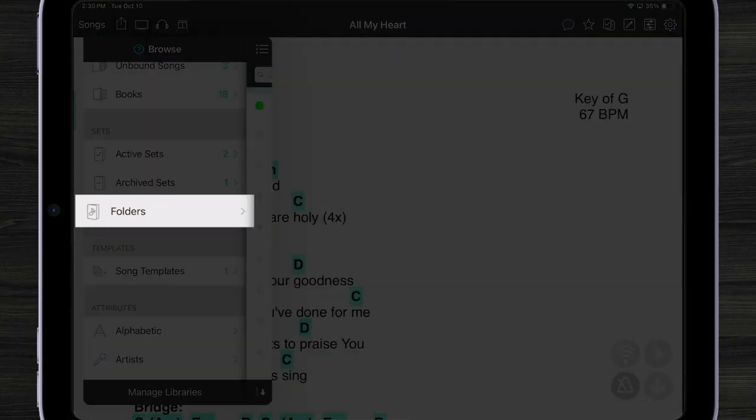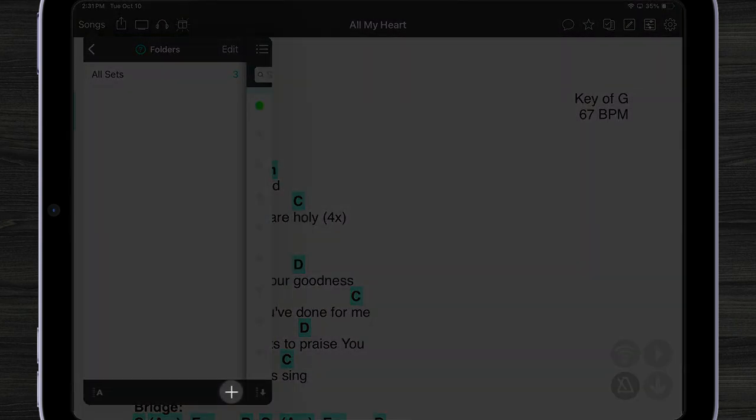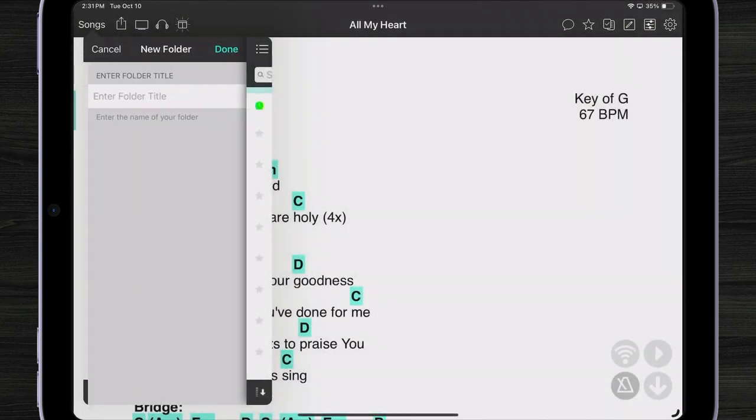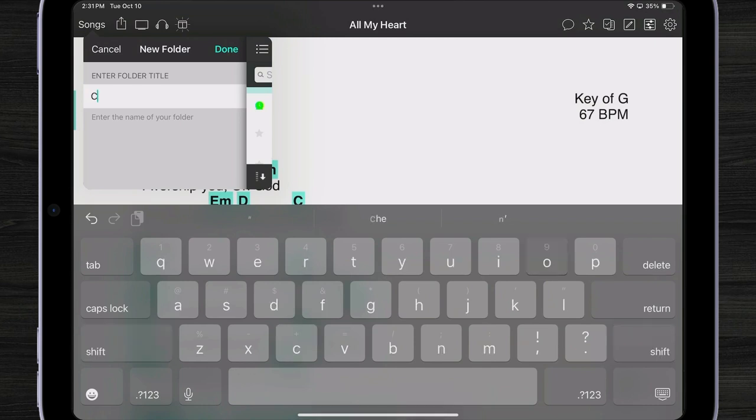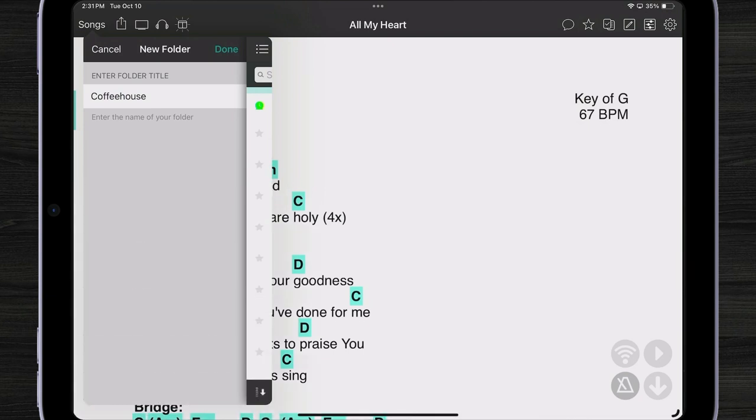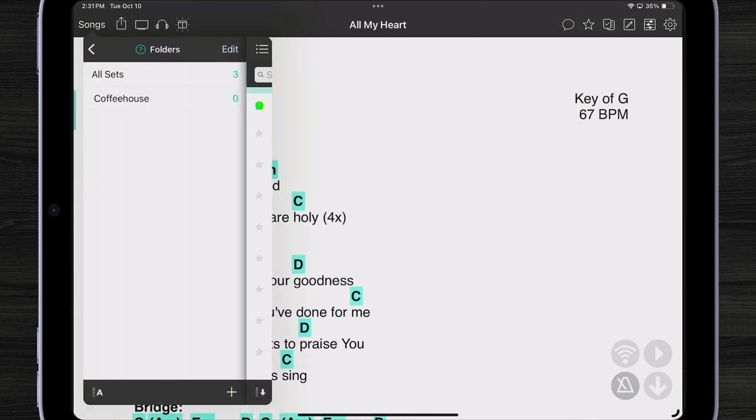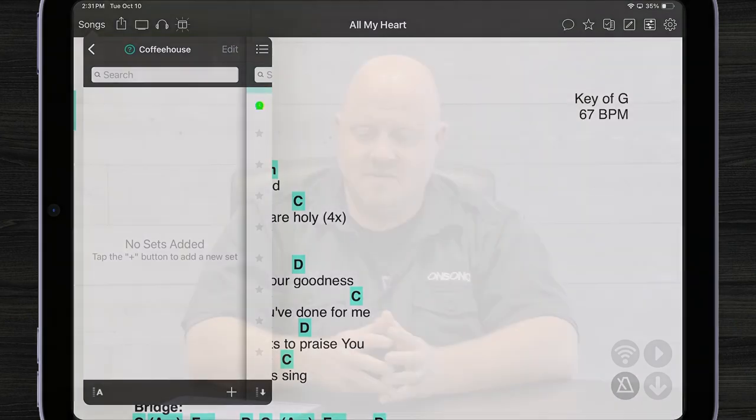Here we have a folders section under sets. Folders are ways to organize sets in different ways. So I can view all my sets here or I can create a new folder. Let me hit the plus button. And maybe I play at a coffee house on Friday nights. There. I created a folder. And now I can add sets to that.